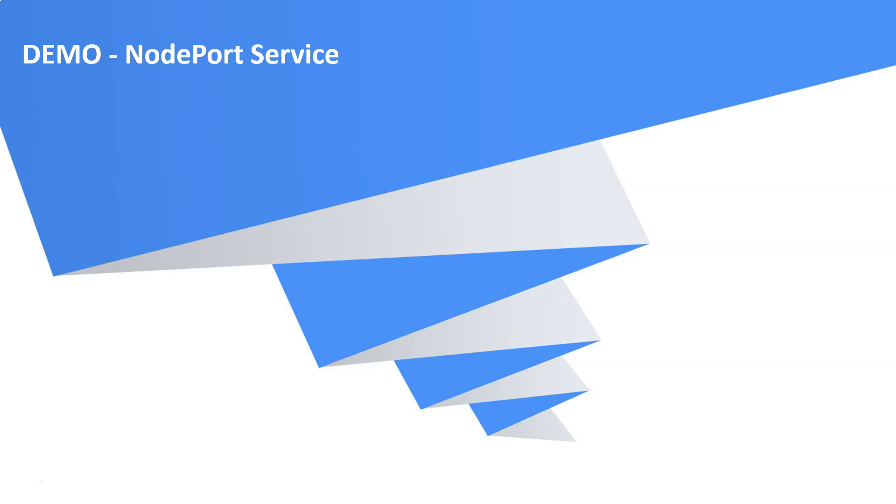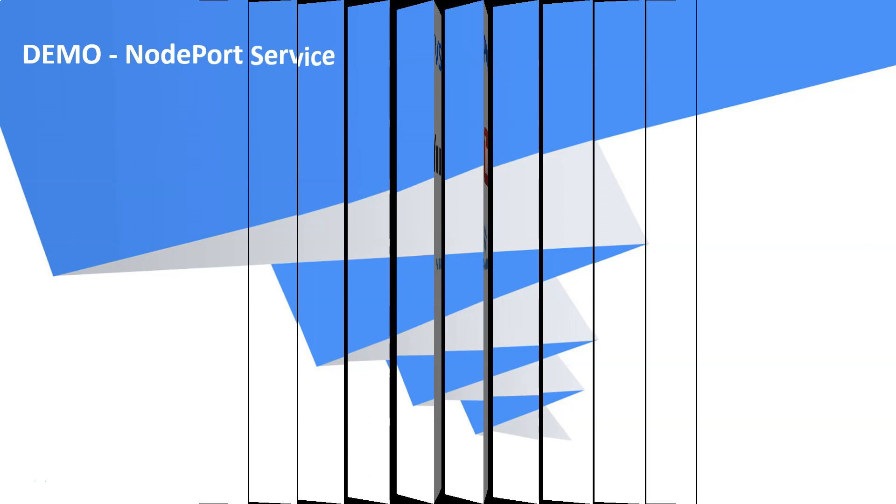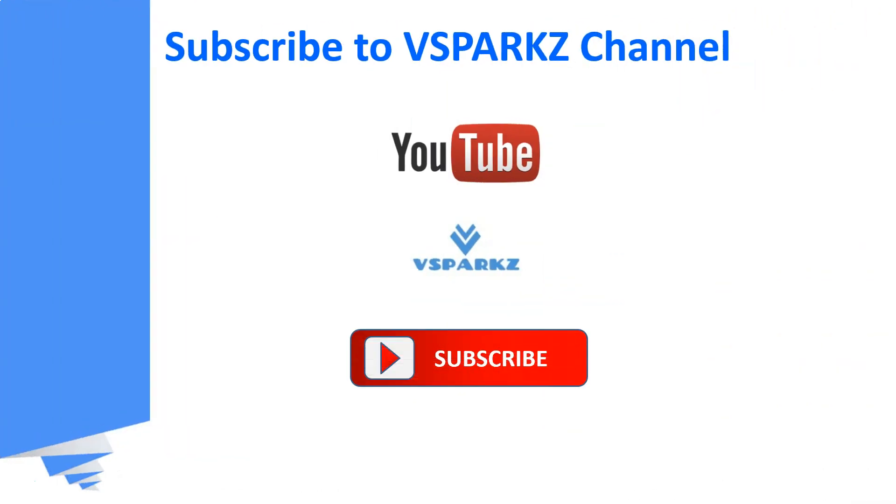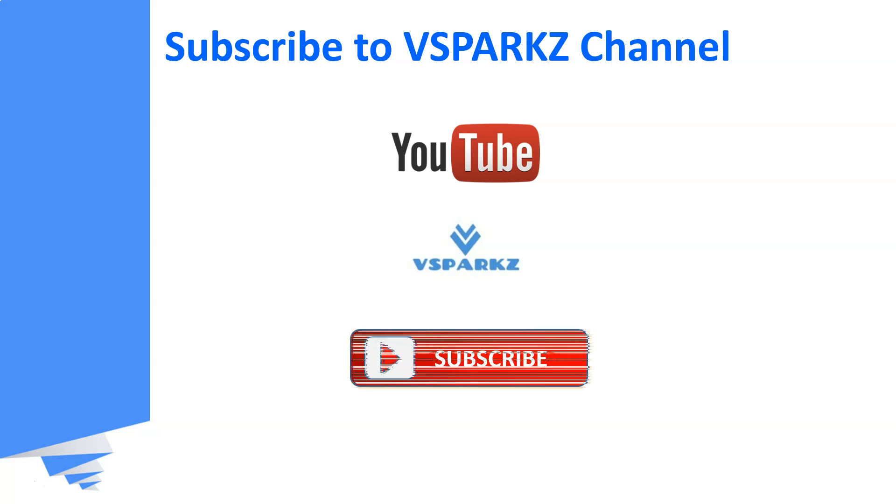Hello everyone, good day. In this video we are going to see the demo on NodePort services. If you like this video, please subscribe to vSparks channel and click the bell icon for the latest updates.